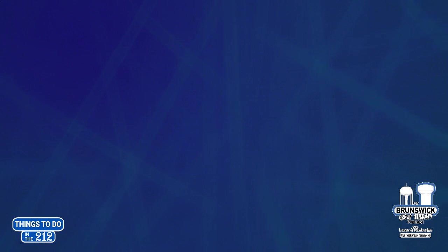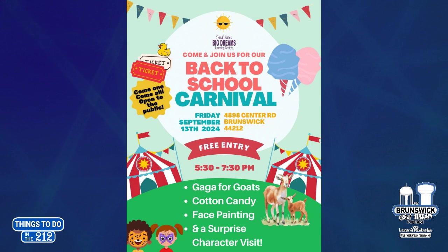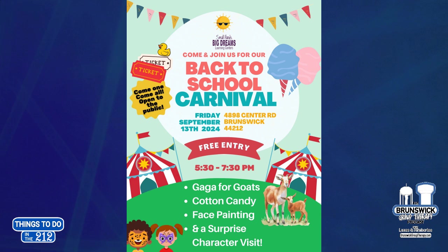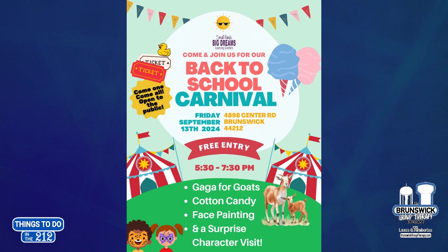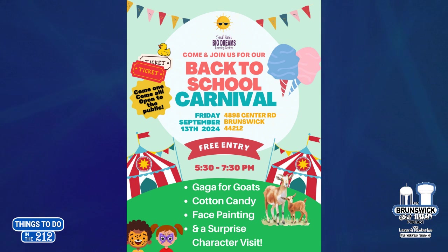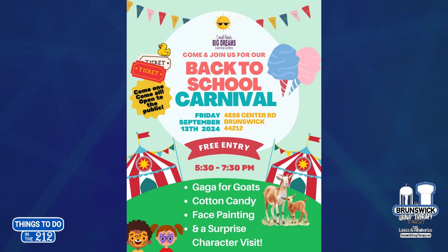We got Small Hands Big Dreams Learning Center wants to invite people back today, Friday, September 13th, from 5.30 to 7.30 for their back-to-school carnival. It's open to all of the public and is absolutely free. They have gaga for goats. I don't know what that means. Cotton candy, face painting, and a surprise character visit. If it's free, it's for me. That sounds like a good time. And remember, that's Small Hands Big Dreams Learning Center, and they are over at 4898 Center Road. They are just west of the water main breaks. Exactly. Now everyone knows where they are.